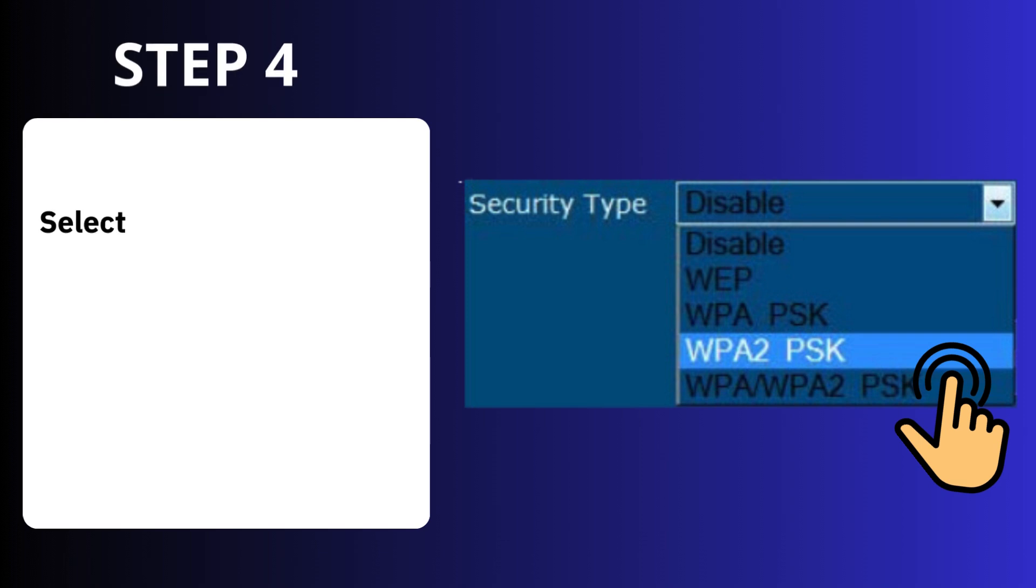Step 4: Select security type WPA/WPA2PSK.